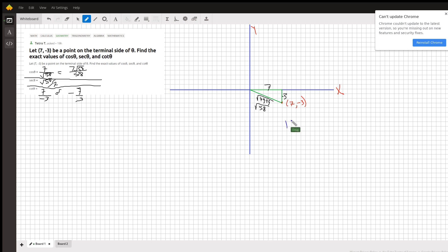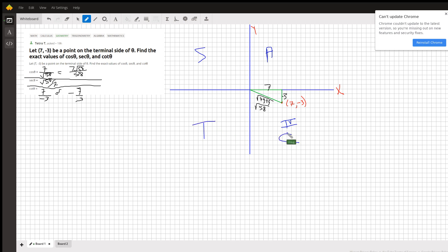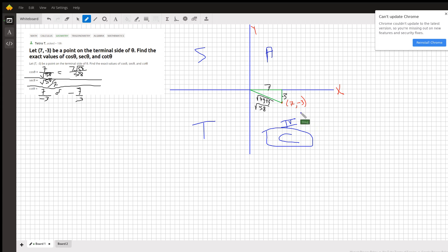which means that, well, I don't know if you've heard the memory device, all students take calculus, but what that means is that in the fourth quadrant, cosine and its reciprocal are positive. All the other trig ratios are negative in the fourth quadrant, and that's because this y-coordinate right here is negative. We use the Pythagorean Theorem to find the length of the hypotenuse, and then